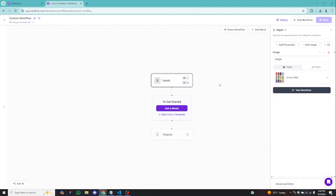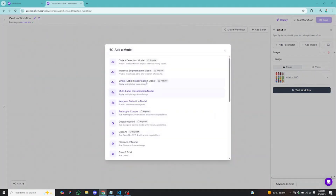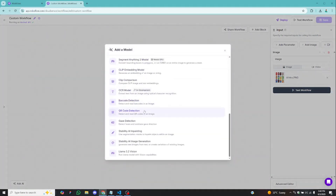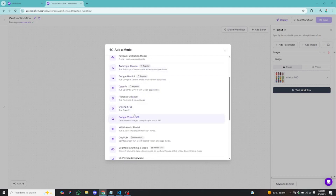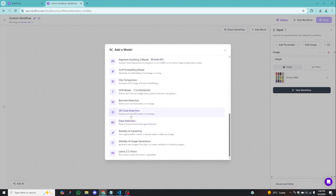After uploading the image, the input part is complete. The next step is to add a model. Click on Add Model — there are different varieties of models based on what you want to do. For object detection, select the object detection model. For segmentation, there's a segmentation model. We also have single label classification, Florence 2, OpenAI, embedding models, and more. Just click and you are good to go.